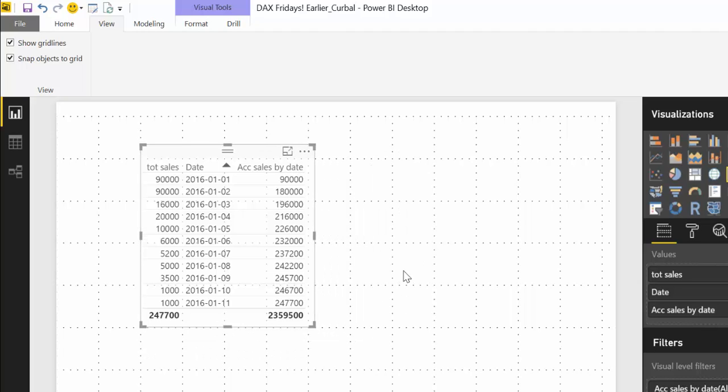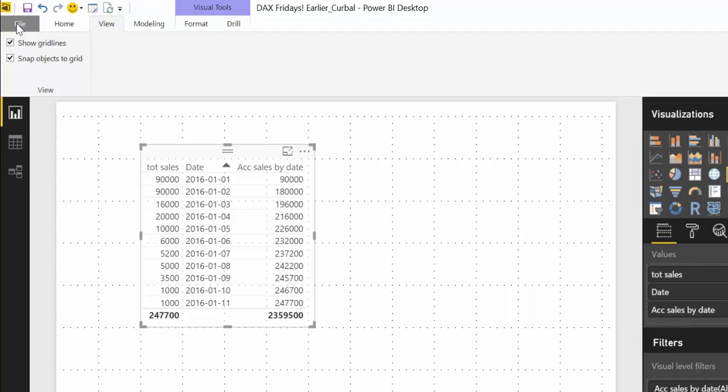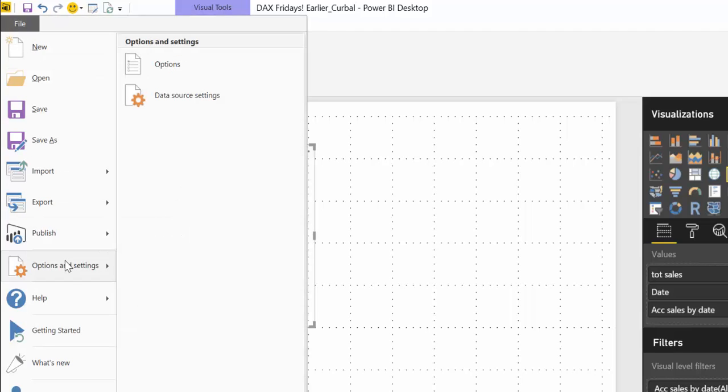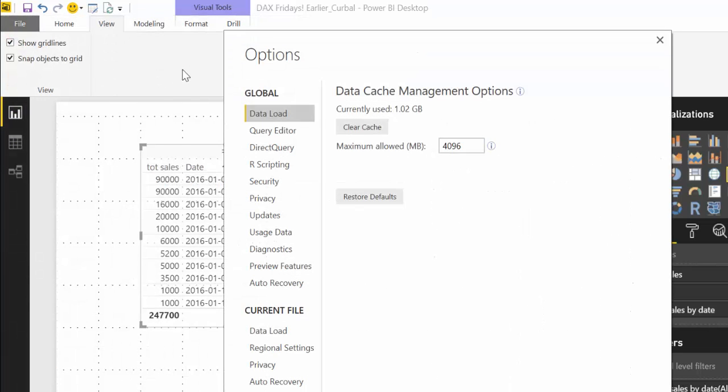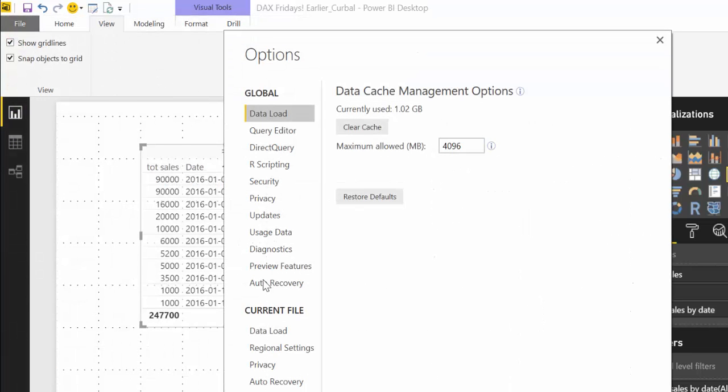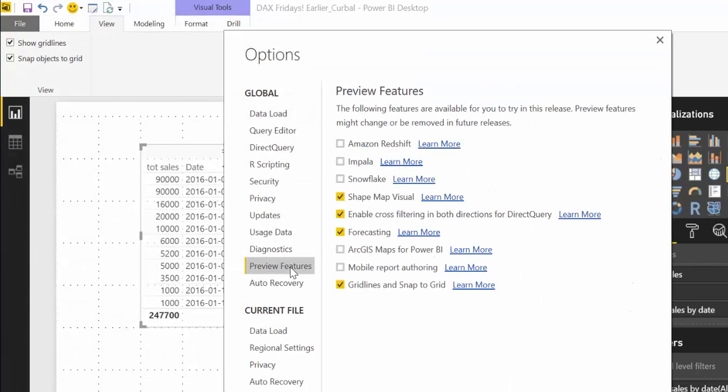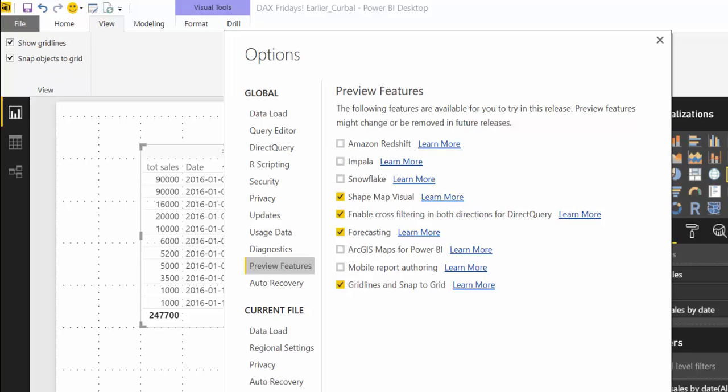Now to get this you need to activate it you have to go to file options and settings and then you have to go to options and in preview features you have to activate it here grid lines and snap to grid so make sure you do that otherwise you won't see these in your Power BI program.